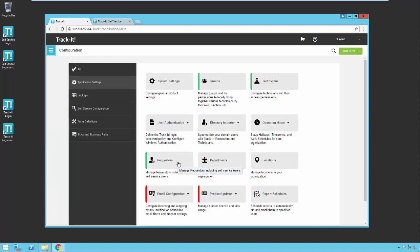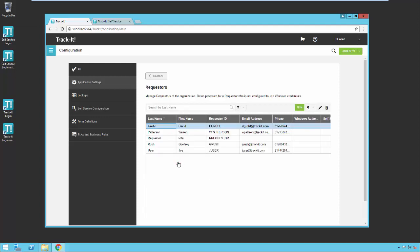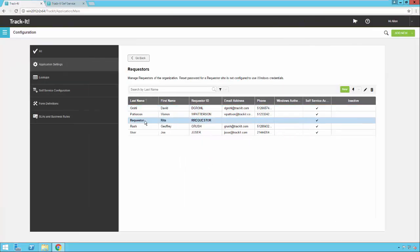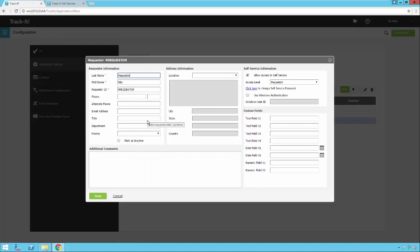Under Configuration, you should see a Requesters button. Today we're going to be using the Reader requester as our example account. You'll notice the last name and first name fields. This login ID is for self-service. The key part to give a requester access to self-service is to check the box that says 'Allow access to self-service.'